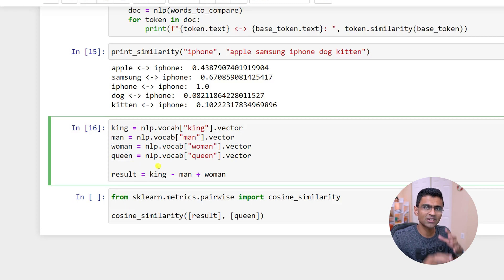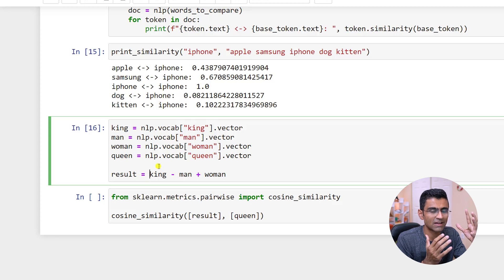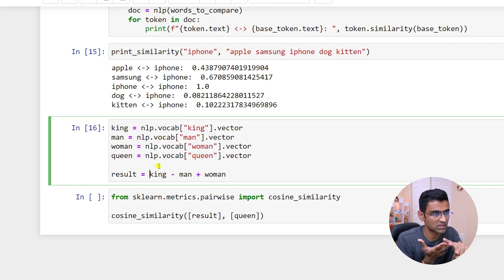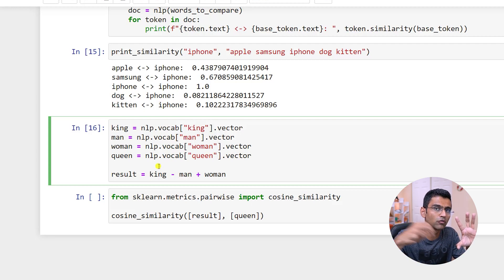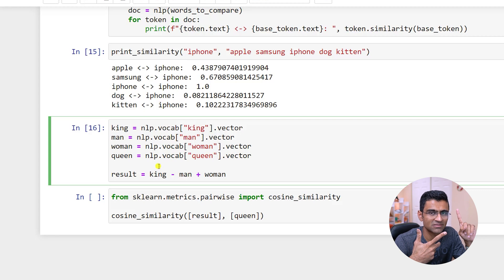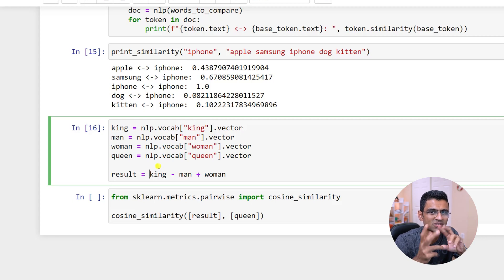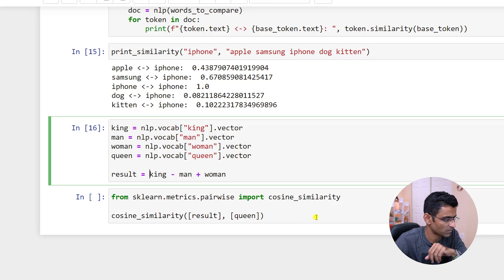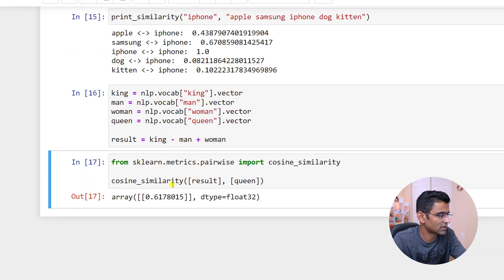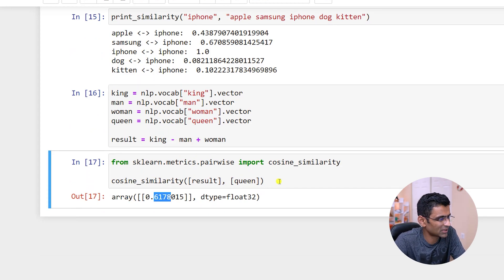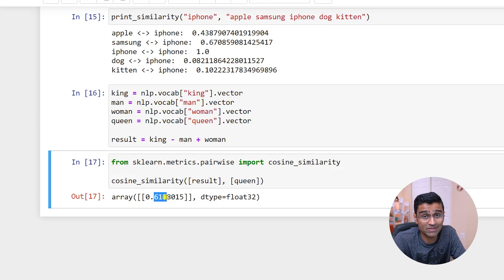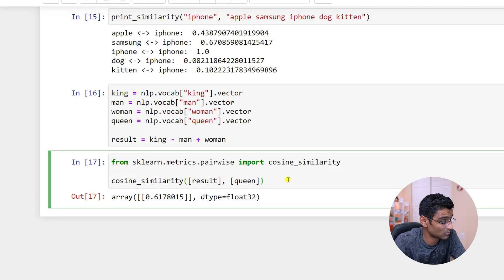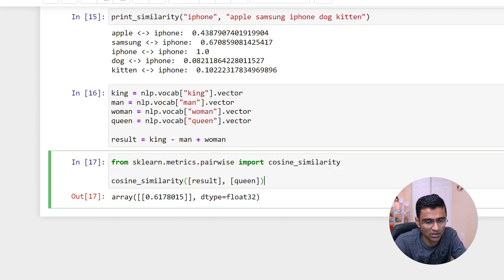So there's a king. If you take the element of man from that king, what is left is the king has authority, king is super rich, king has power. But you take the element of man and add the element of woman. Then woman will be queen. And queen also has authority, power, money, all of that. So you are just replacing a gender and now you get queen. So here you get 0.61 similarity. Now people might think, why is it not close to one? I have explained this before. It's not always perfect, but more than 0.5, they are considered quite similar.